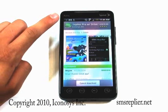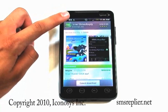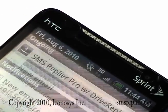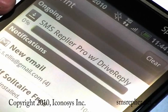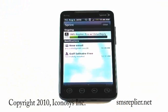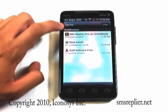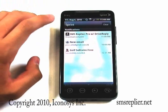You'll see up at the top that the download icon is up there. You can drag that down and see what's going on — you'll see SMS Replier Pro with Drive Reply is downloading. Once it's done downloading, you can go ahead and click on it from here or go back to your home screen and access it through the drawer.